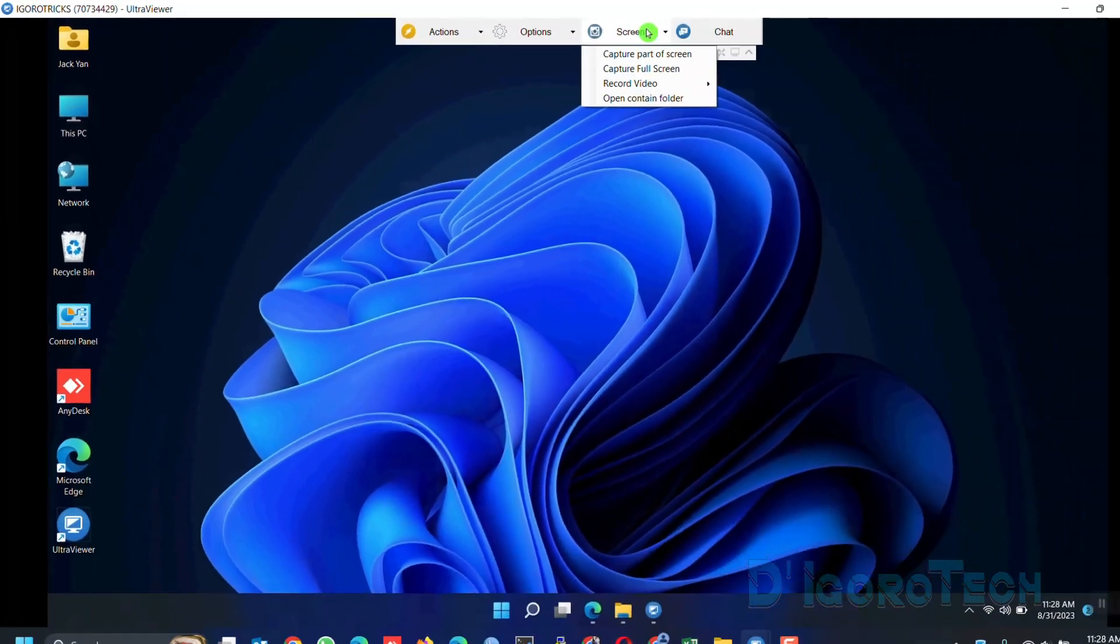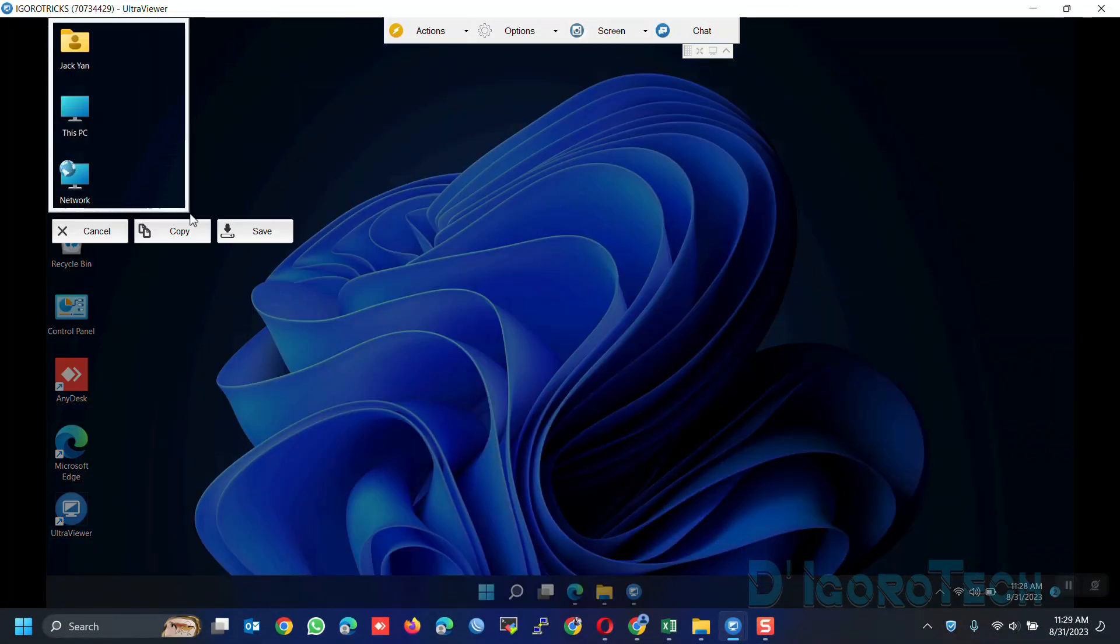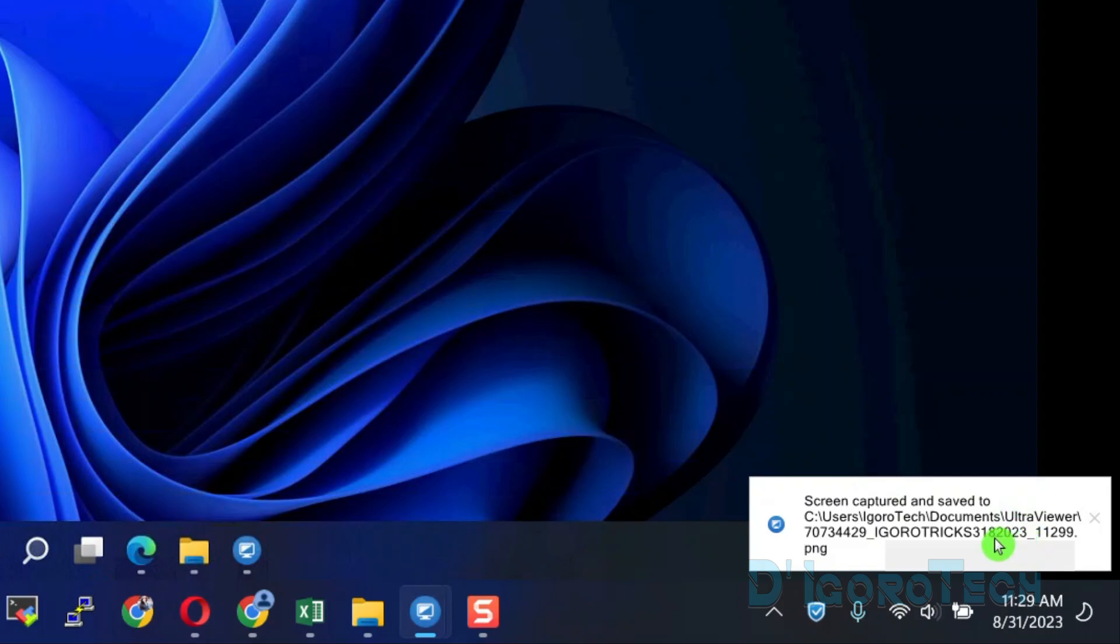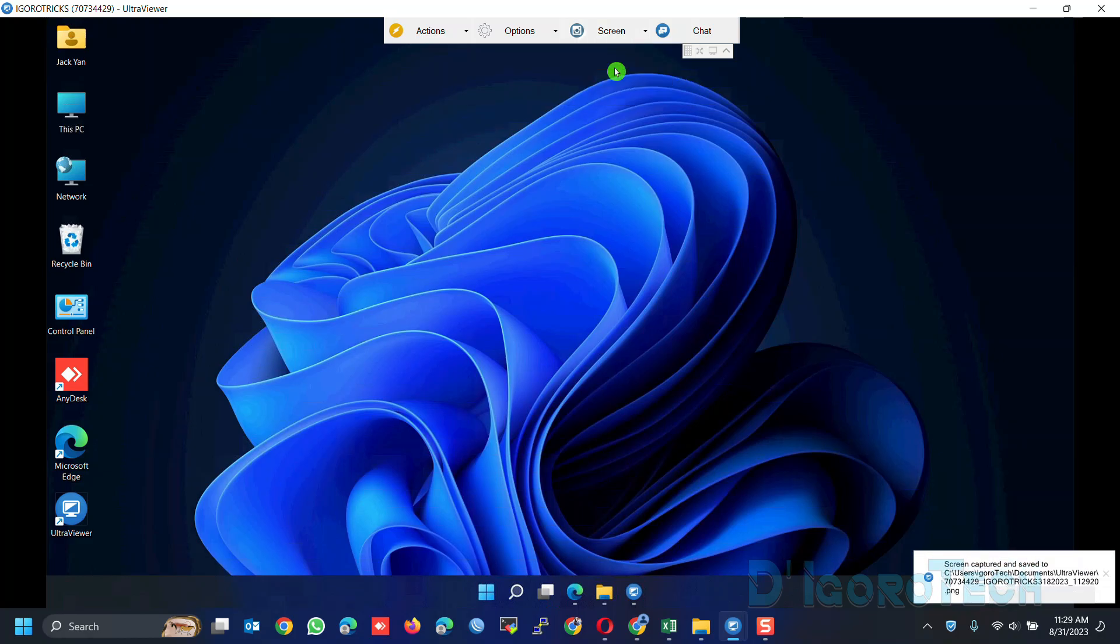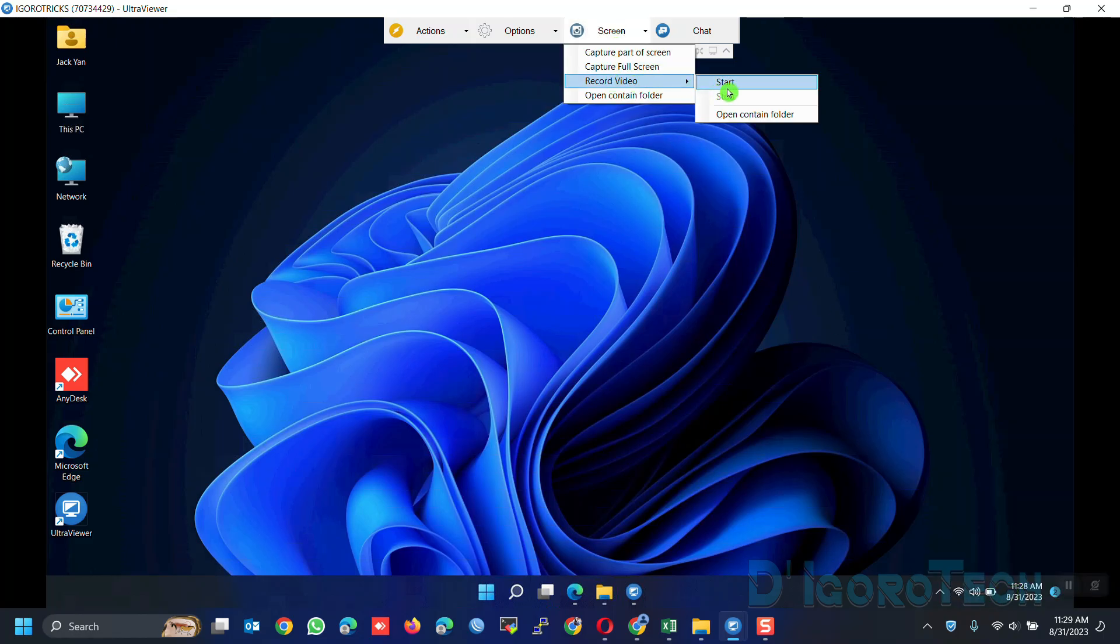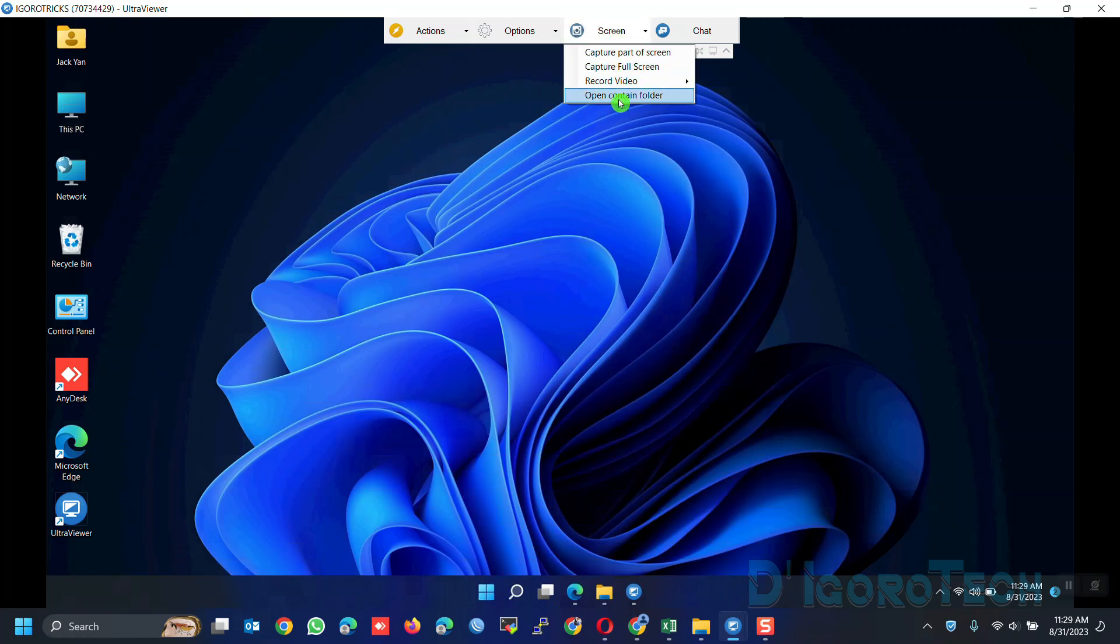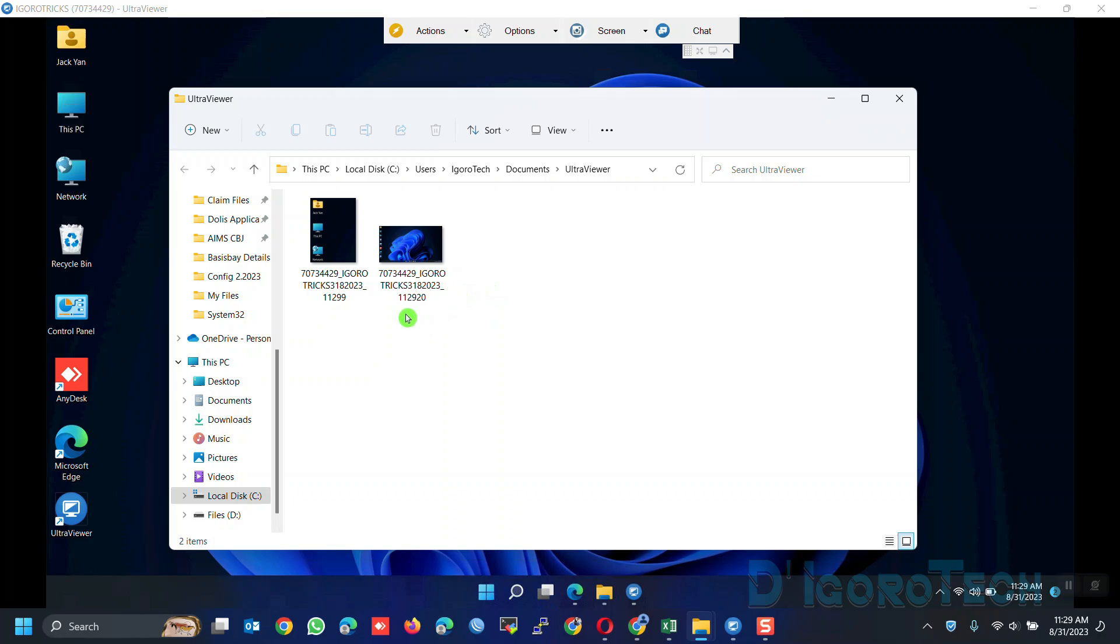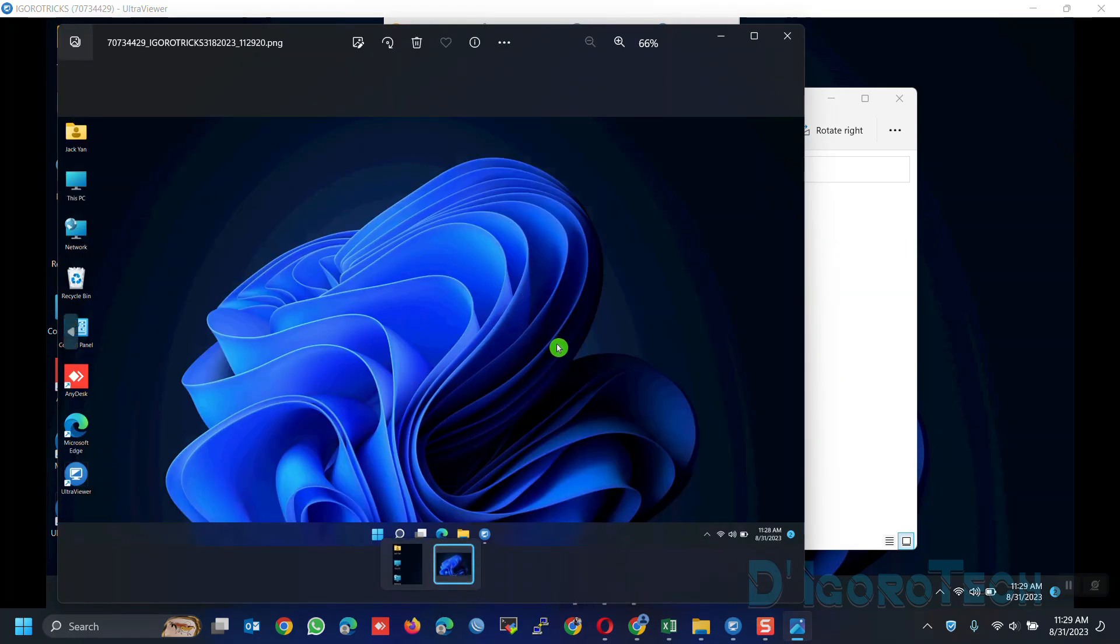Next is the Screen tab. If you choose capture part of the screen then you will choose which part you want to capture. Once done then you have the option to cancel, copy or save. Let's choose save. At the bottom taskbar, notice that there's a pop-up message. Screen captured and saved followed by the destination folder. We also have the option to capture full screen. This will capture the full screen, it's the same with print screen. It will also automatically save to the default folder. We also have the option to record video but this is not available for free versions. Next is open contain folder. This is where you view the screenshots you have taken. You can see the two screenshots we have captured. The first one is we captured part of the screen. The second one is we captured the full screen.